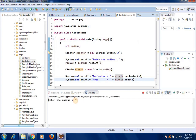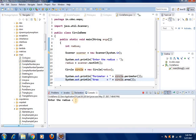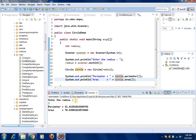Let us run this program. We enter the radius as 5. We get the perimeter as approximately 31-point-something, and the area is approximately 78-point-something.